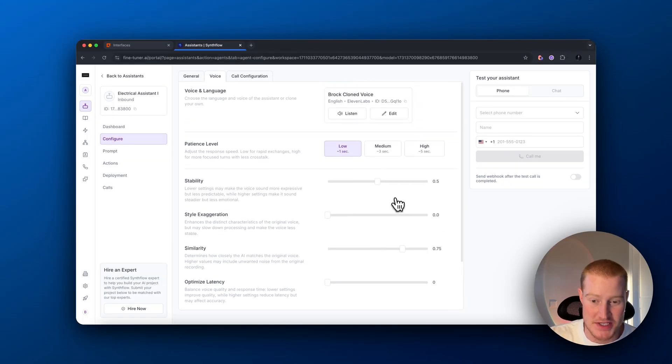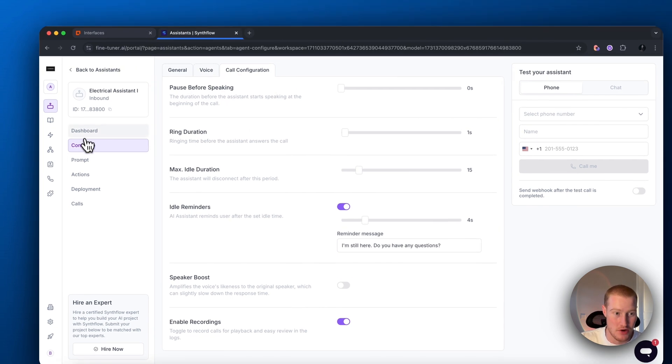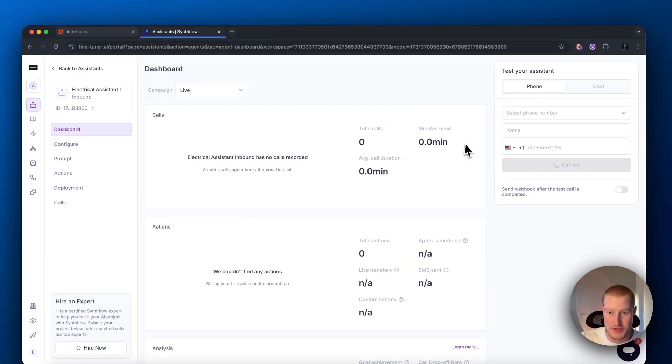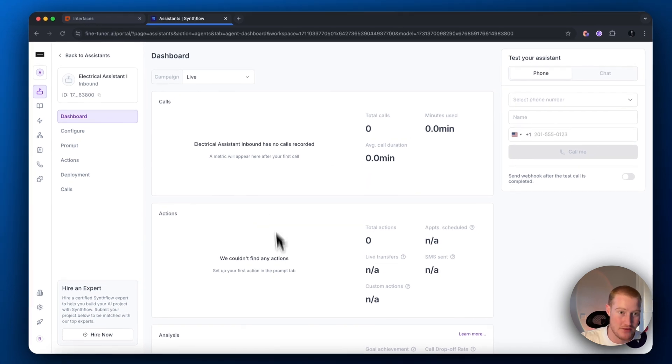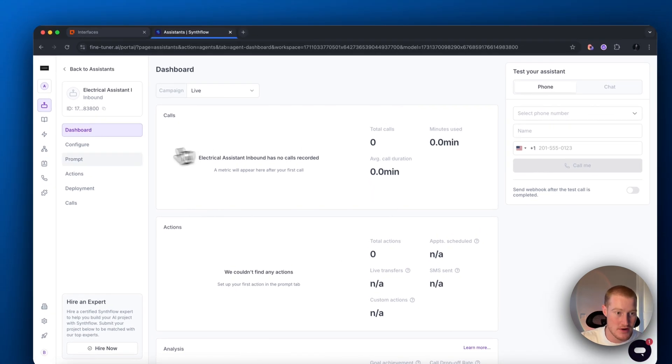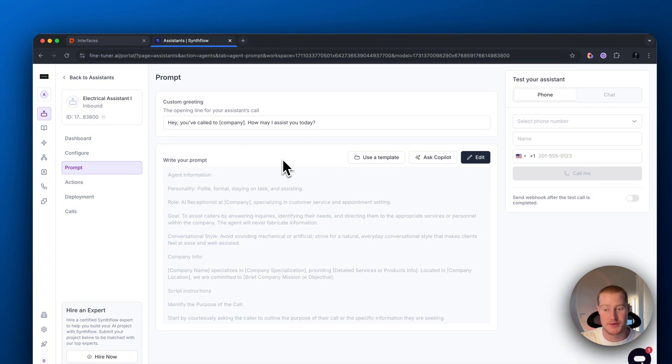Don't worry about any of this stuff here. Also, let's not worry about the call configuration. Let's go back to our dashboard. As you can see, we can see the total calls, the minutes used, average call duration. We have all this information live in our dashboard. And what we want to focus on now is our prompt.